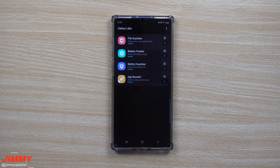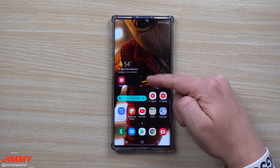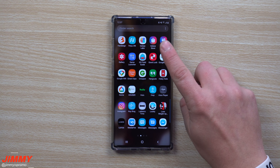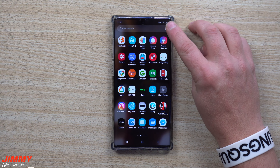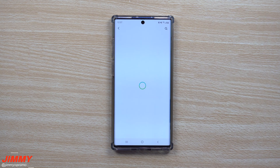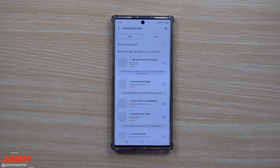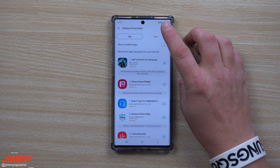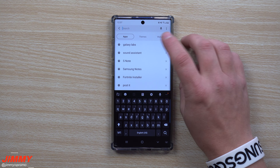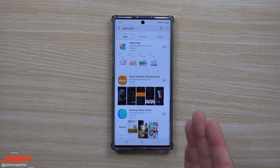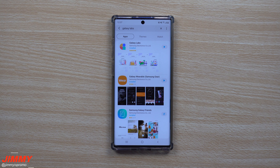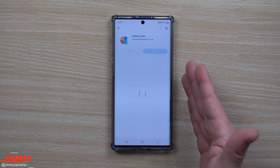So what exactly is Galaxy Labs and where are you able to get it downloaded? First, you want to go inside of your application tray and go inside of the Galaxy Store, or you can go on the top right-hand side and go to Galaxy Essentials. Inside of here, just hit the search button and search for Galaxy Labs.